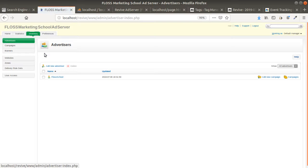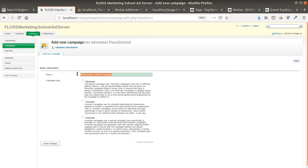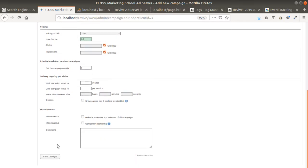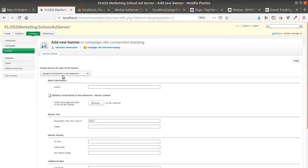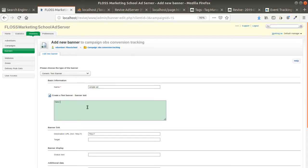Then you need to define a conversion tracking code. In my case I'm going to create a brand new campaign within my Advertiser account, which I'll call "OBS Conversion Tracking." I'm going to add a generic text banner to it — a very simple ad — and indicate which page I want to send it to, creating a fake page named page.html.